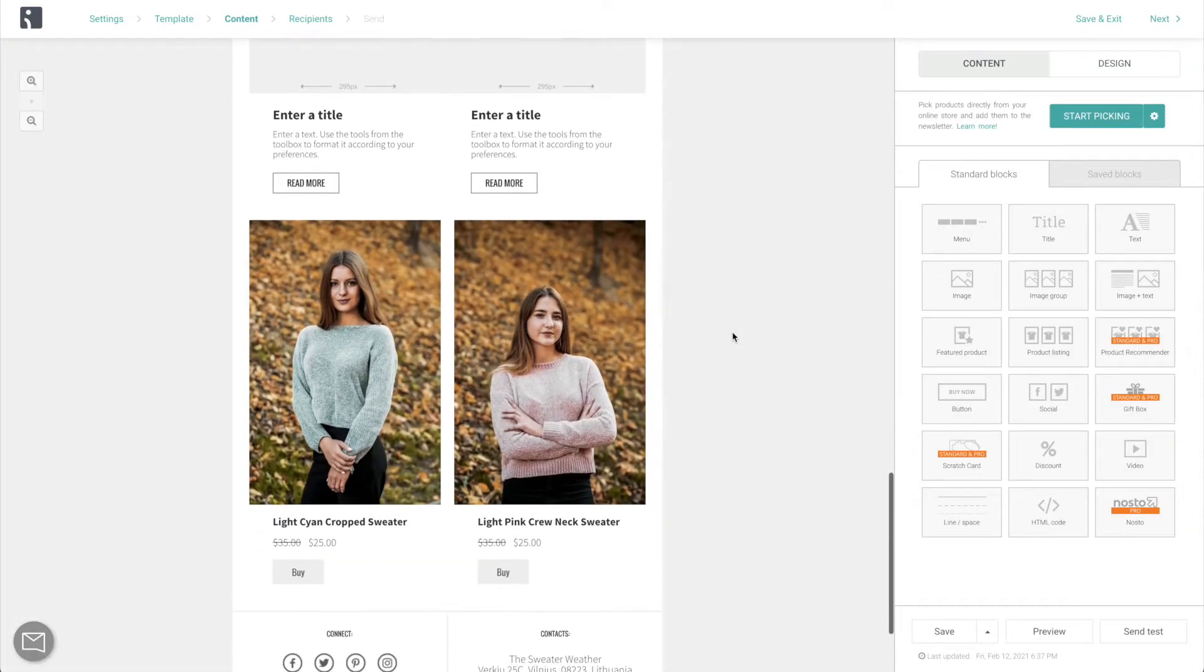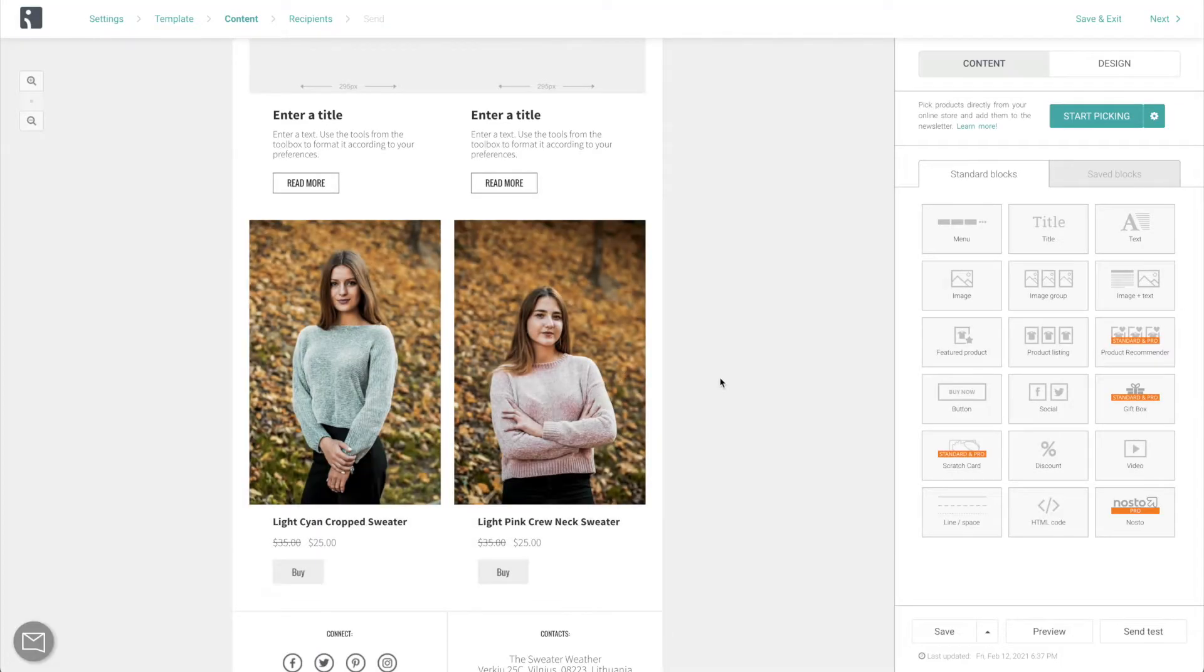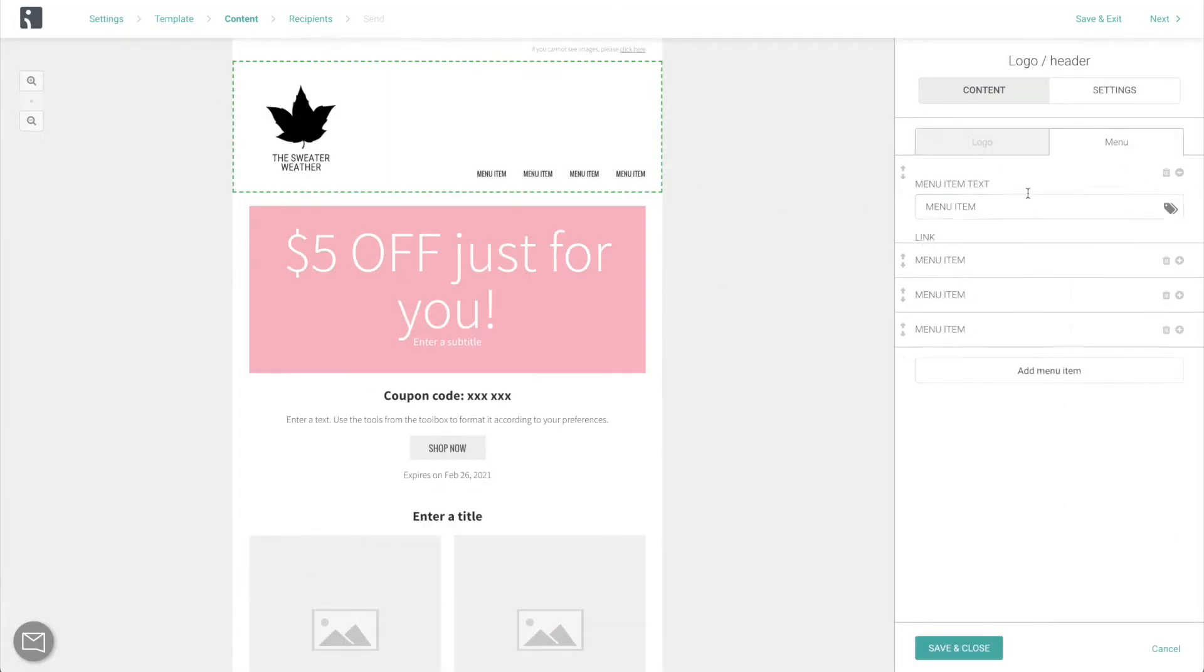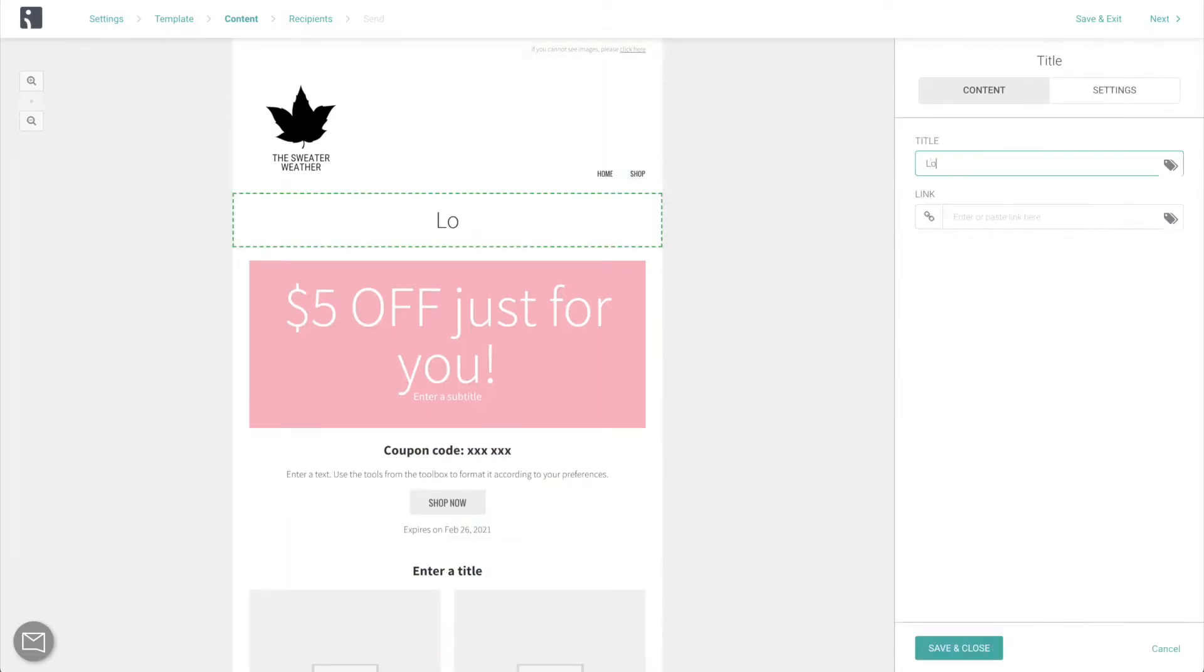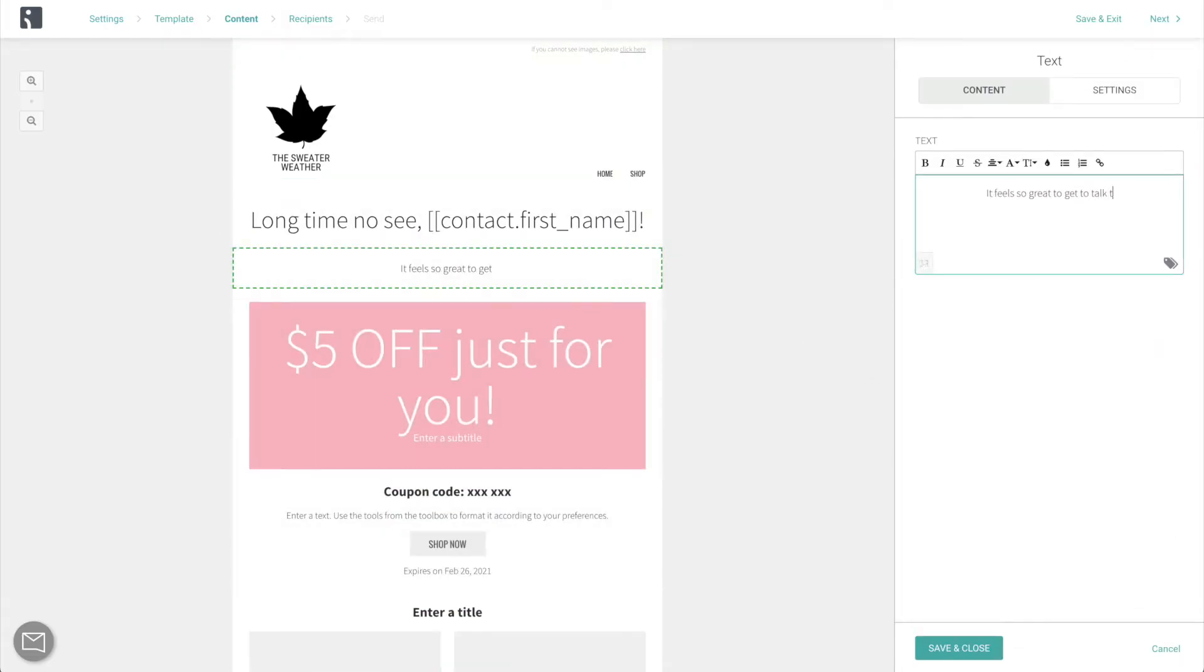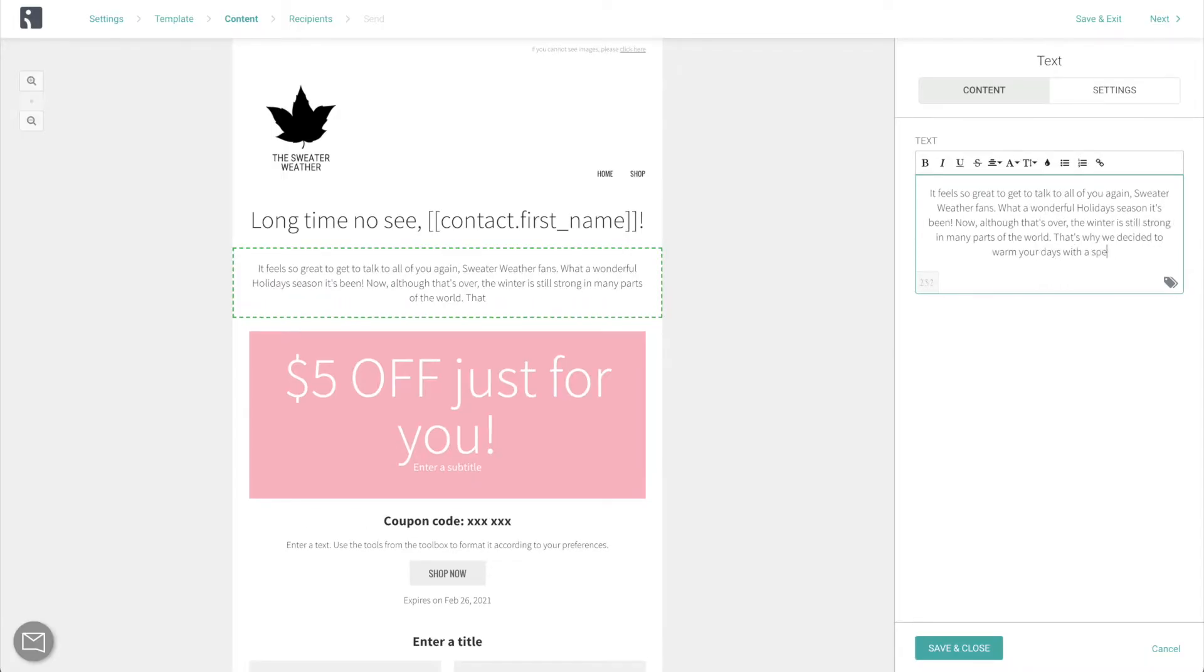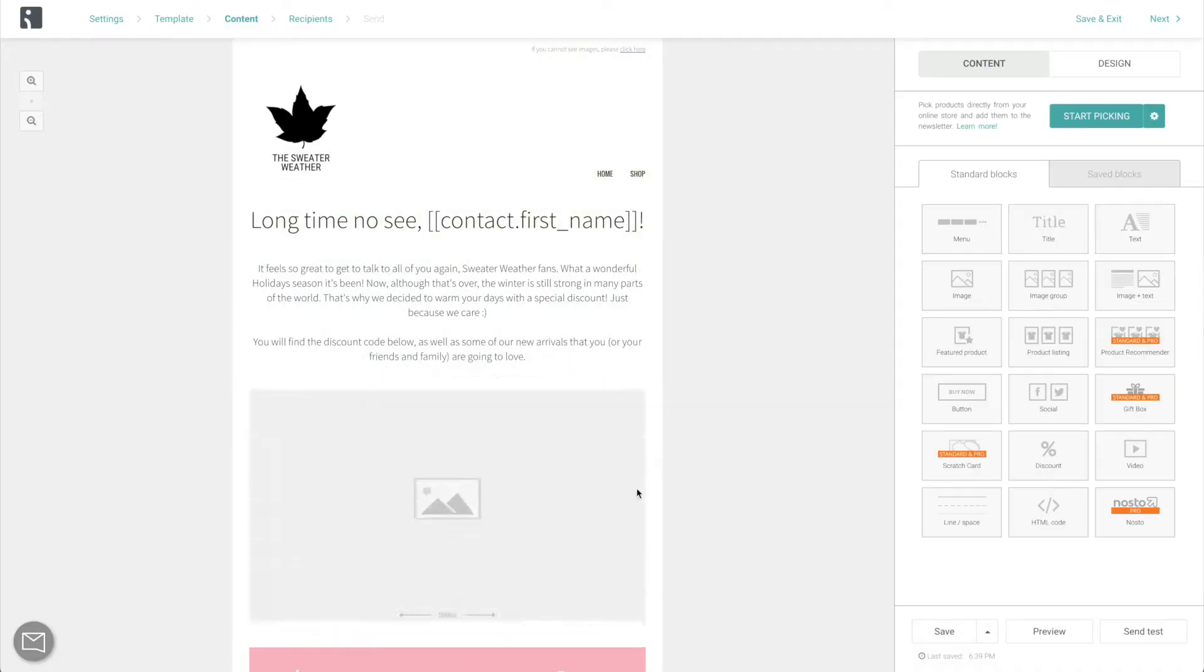Now, the rest of the content is where you are going to have to take over. Every business and its customer base are so unique that there could never be a one-size-fits-all method for writing emails. Just don't forget that your customers are real human beings too. So make sure that whatever you're writing is actually interesting and engaging, something that you yourself would like to receive.